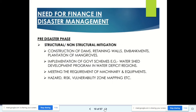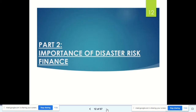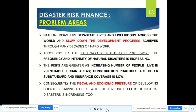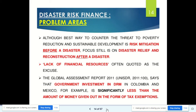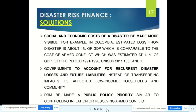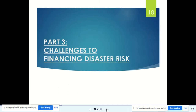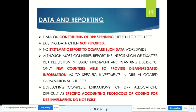We had seen the need for finance in disaster management — how finance is important in pre-disaster, during disaster, and post-disaster phases, and for what activities finance is important. We also saw the importance of disaster risk financing versus financing for disaster management, what the problems are when finance has to be diverted to disaster risk management, what the solutions are, and what challenges are faced.